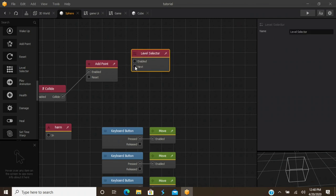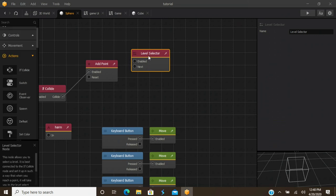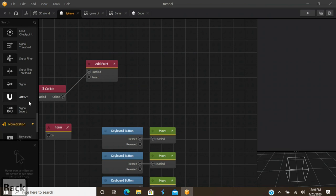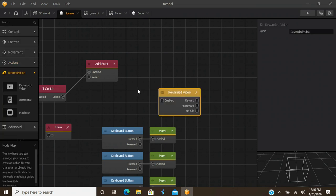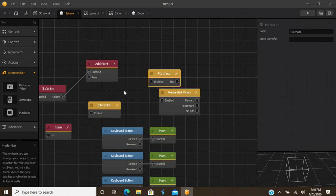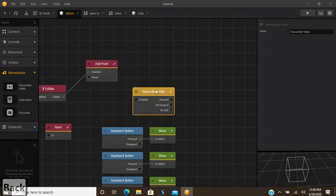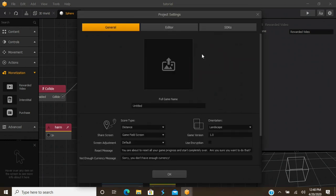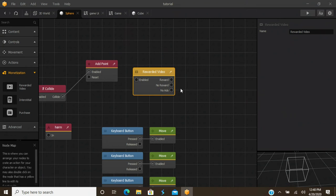Next is the Level Selector node — it's an action, so when something happens it brings up a level selector. Moving on, you have Monetization nodes: reward video, interstitial video or ads, and purchase options for pro users. You'll need these nodes if you're going to implement ads in your game, because just configuring the project settings and SDKs doesn't mean it'll run correctly unless it has something to call back to — that's why you need these nodes.